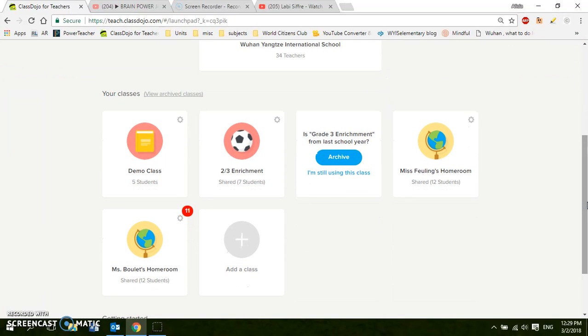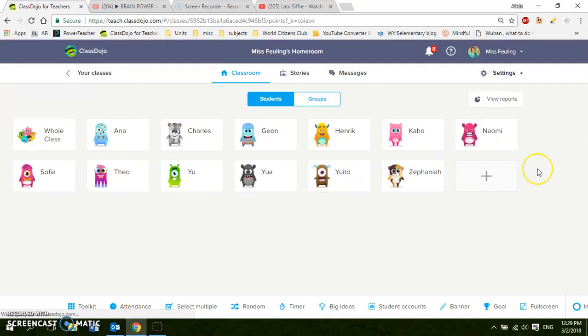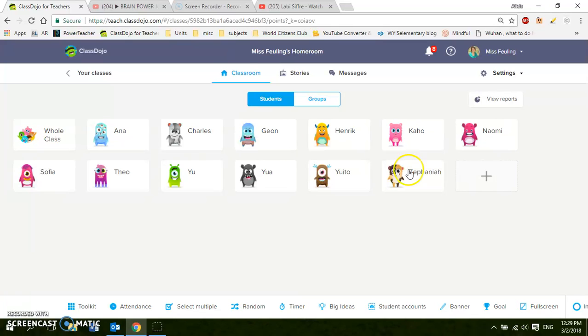I'm going to click on my class from this year and the first thing that you're going to see here, sorry about the bell, the first thing that you're going to see here is all my students. So that's under my classroom button.